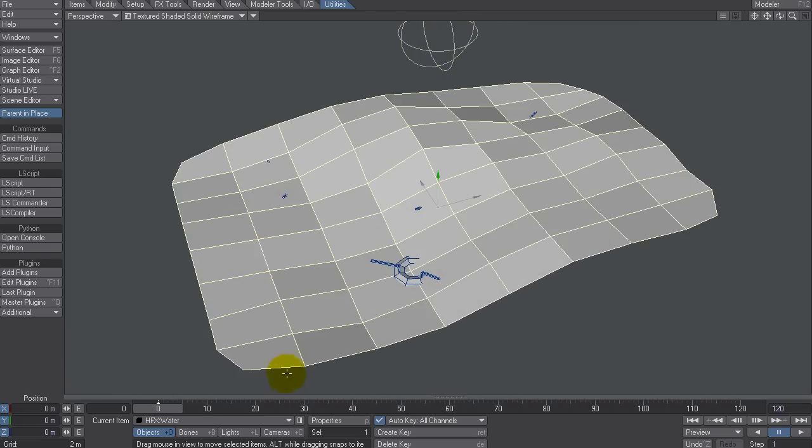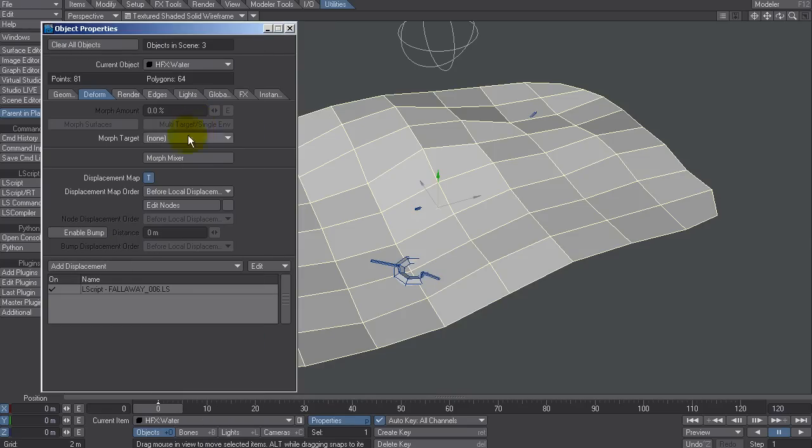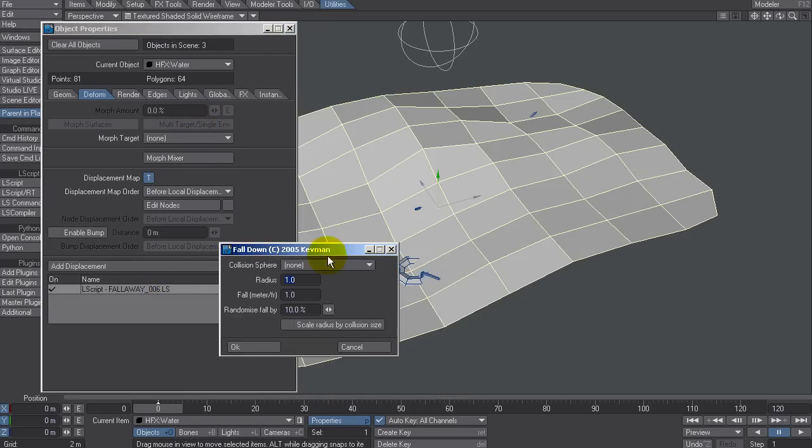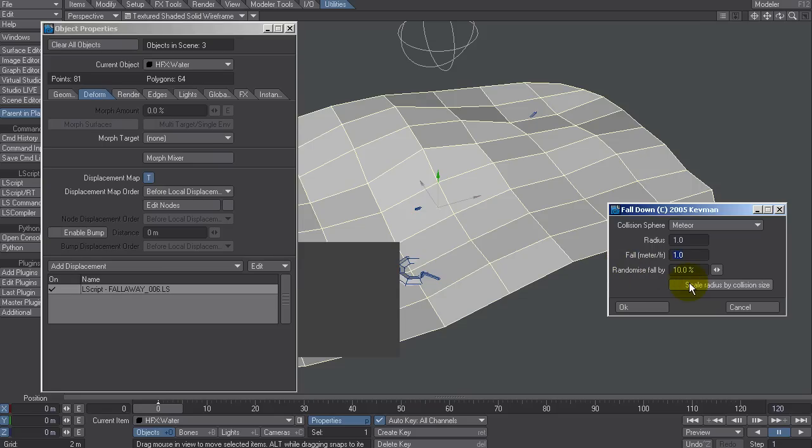And what I am going to do is I'm going to go back to this object that's currently animated and I am going to go to the properties and add displacement. I'm looking for one in here called Fall Away version 6. If I double click on that, it says, okay, which is the collision sphere? Well, that's it there. So that's Meteor. It's got a radius of one meter. How fast do you want things to fall when they interact? So that's one meter per frame. And Randomize fall, which gets a random speed difference between one and one plus or minus 10%. So I'm going to click Okay for now.